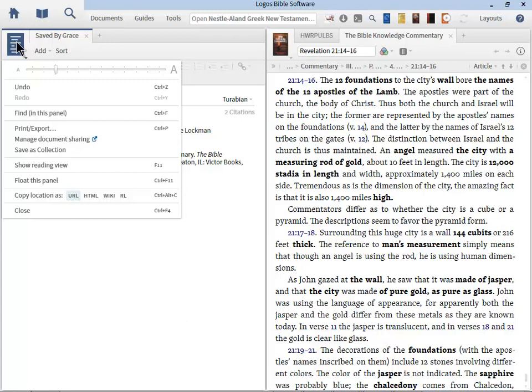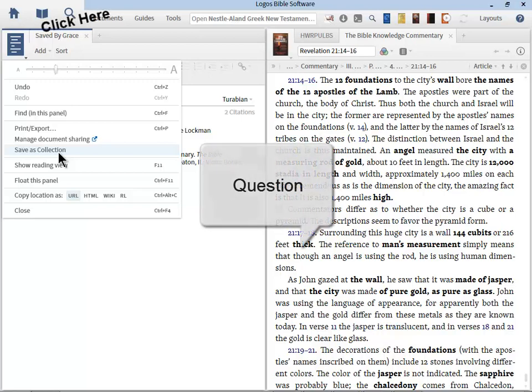Don't forget, you can convert your bibliography into a collection. So let's say you are studying a topic, and then you want to do some more research later. Well, you could save the whole bibliography as a collection, and then come back later and do searches against those books. Very helpful feature.